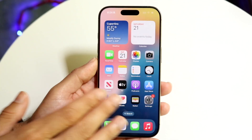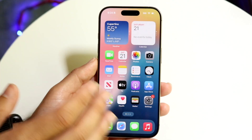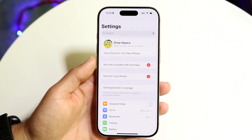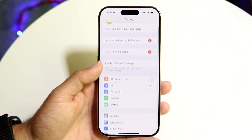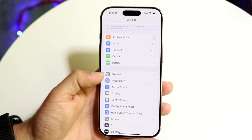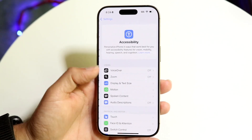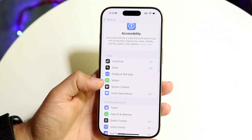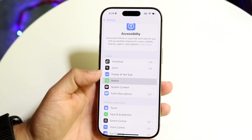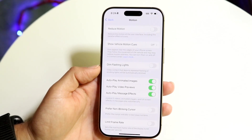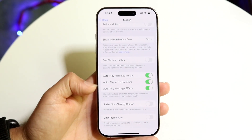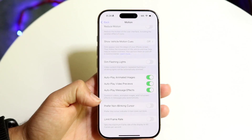If you want to turn it off officially for all time, make your way into the Settings app. Scroll down until you get to Accessibility, then find the option that says Motion, which is right here.